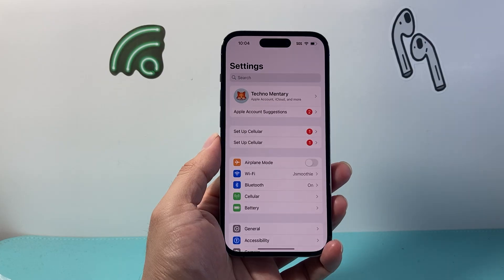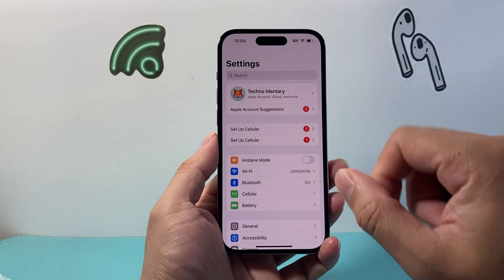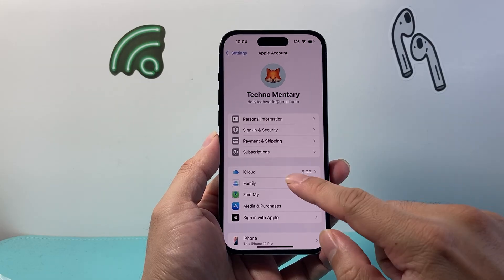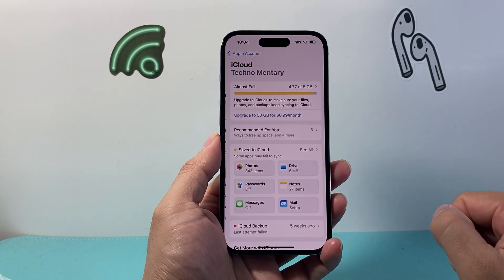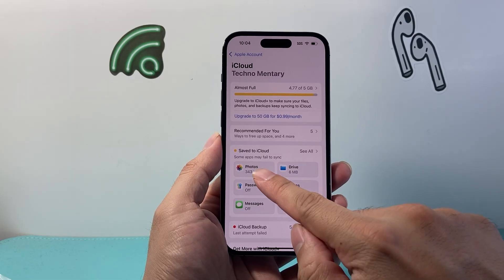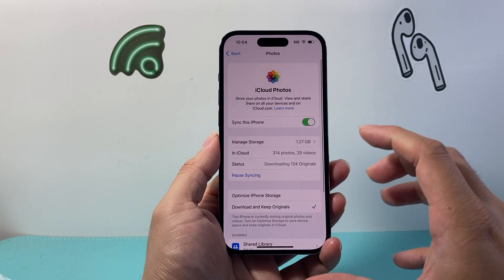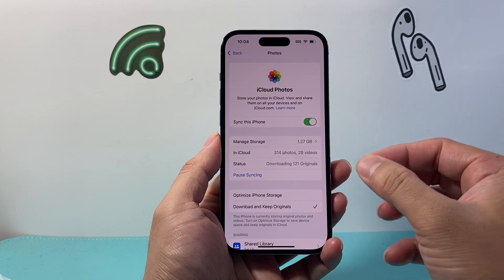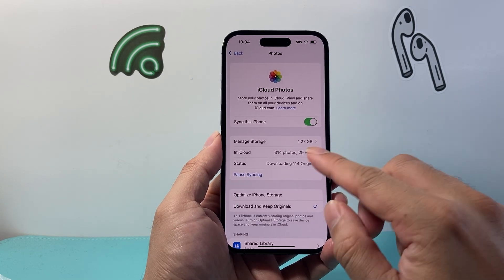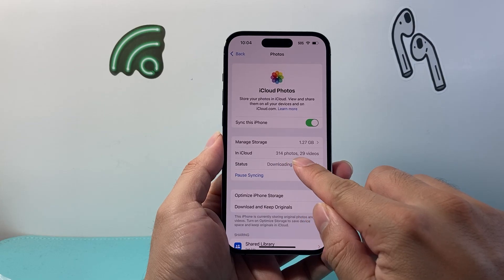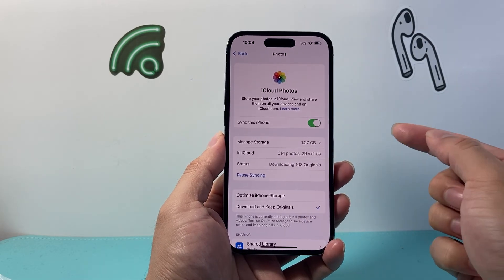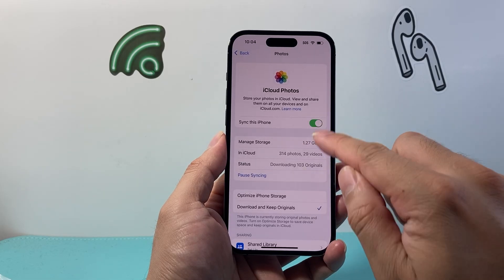The first thing you're going to do is go into your settings on your device and then tap on your Apple ID account. From here you're going to tap on iCloud, and then where it says saved to iCloud we're going to tap on Photos. Right here it gives you the information of how much photos and videos are in your iCloud. As you can see, it's currently syncing, meaning it's uploading to iCloud with this option turned on.